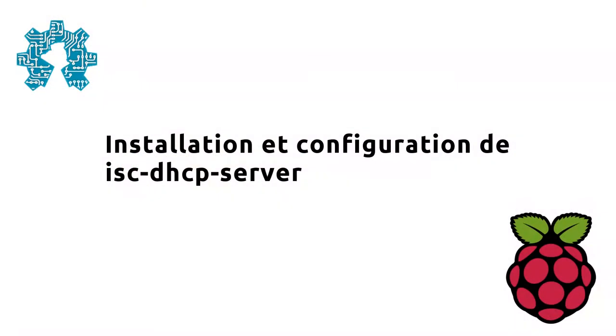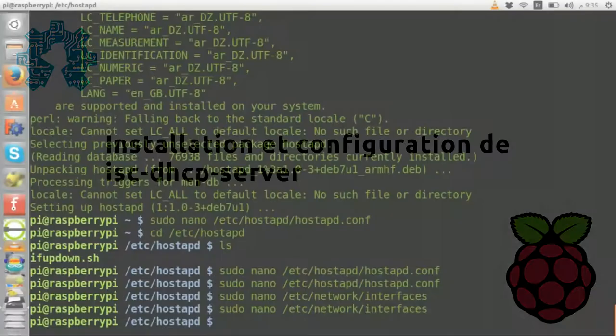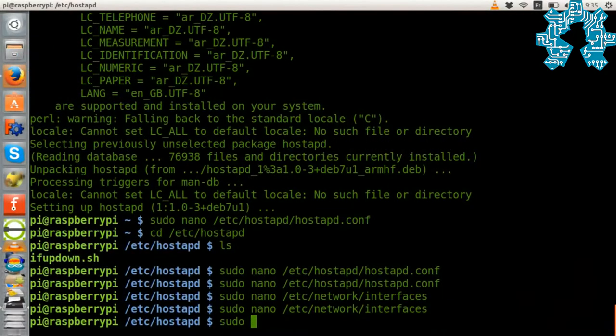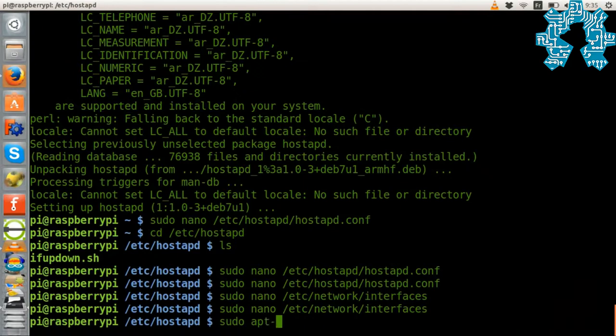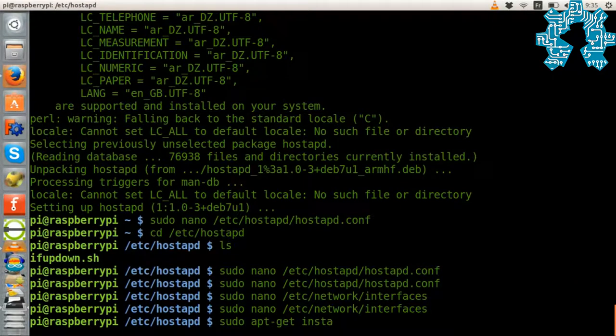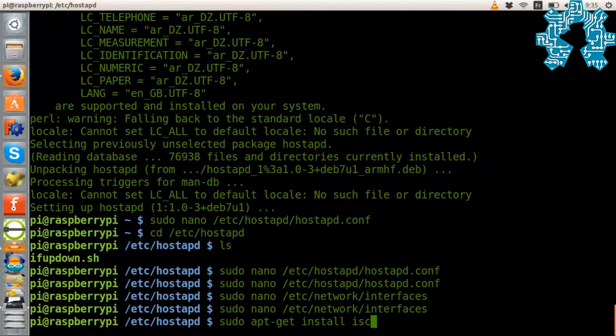We will now install and configure a DHCP server. We will use isc-dhcp-server which we will install with the command sudo apt-get install isc-dhcp-server.